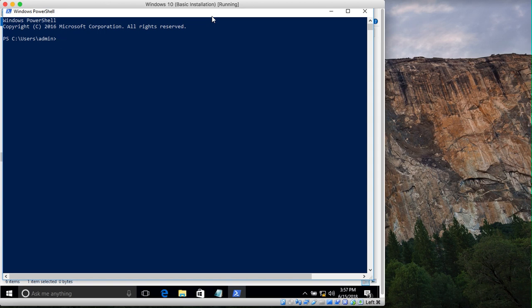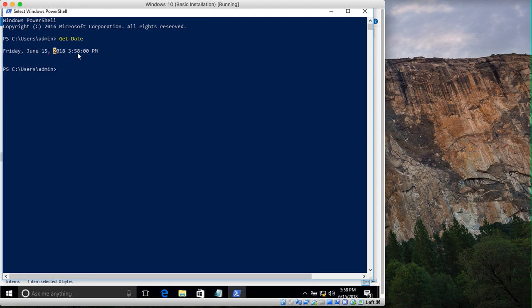The first thing you do — let's say you want to find all files older than five days. PowerShell has a command called Get-Date. When you type it, it shows the current date: Friday, June 15, 2018, and the time is 3:58 PM.